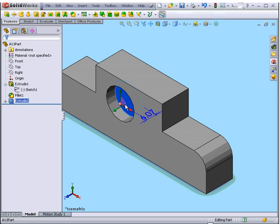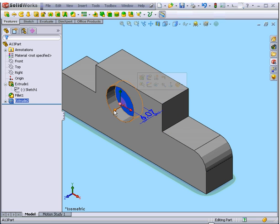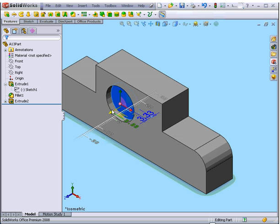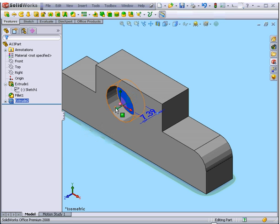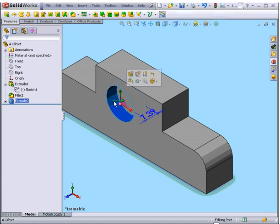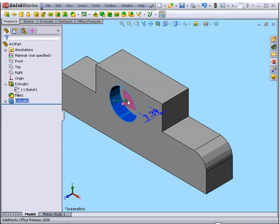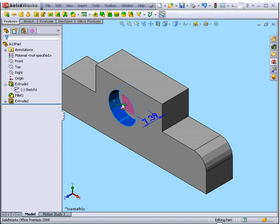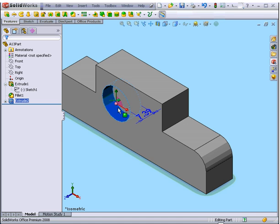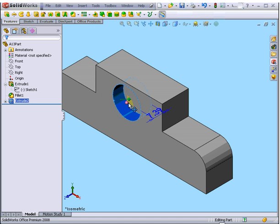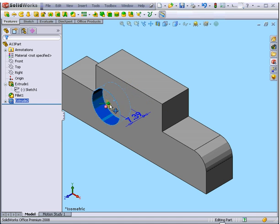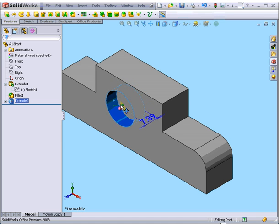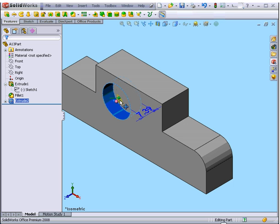After we're done, we can simply click on the face and change the depth of the extruded cut. I can also click on this face and move the extruded cut to a new position. Or I can use this arrow.